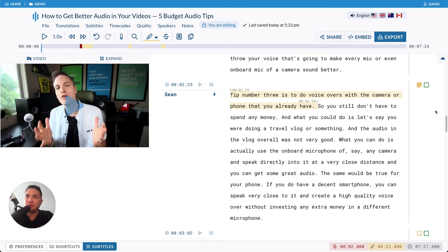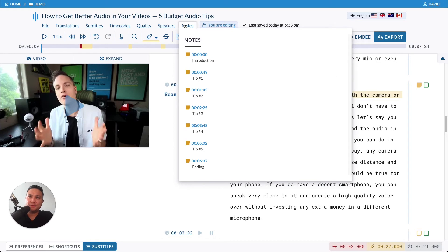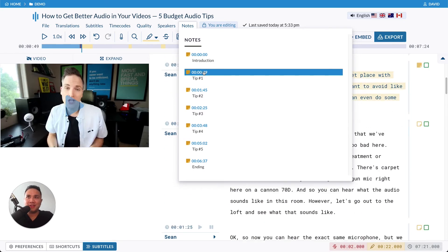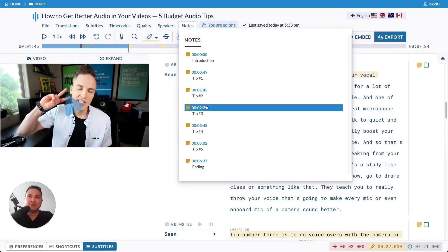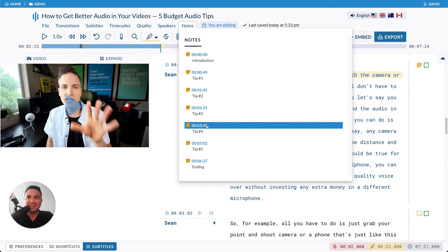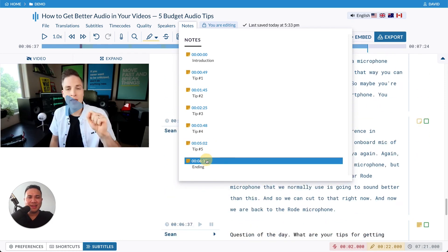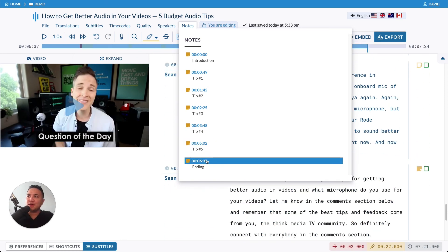Another cool thing that we did here is if you click on Notes, you can see all of your notes. And by clicking on each note, we will take the playhead to that particular moment in your file. It's a really quick way to navigate through a very long audio file.